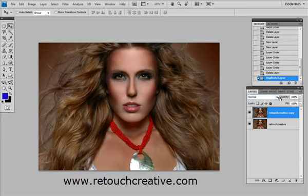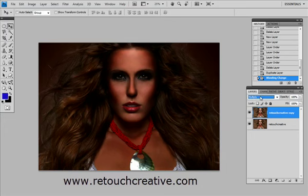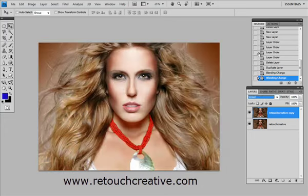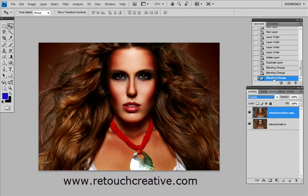Up here is the Layer Blending mode. Automatically, every layer is set to Normal. Now that we have two layers, we can experiment with how they interact with one another. When you have a layer selected and you change its blending mode, it changes the way it affects the underlying layer. For instance, if you click on Multiply, the image becomes much darker. If you click on Screen, the image becomes brighter. You can also set it to Overlay, and there are many options.